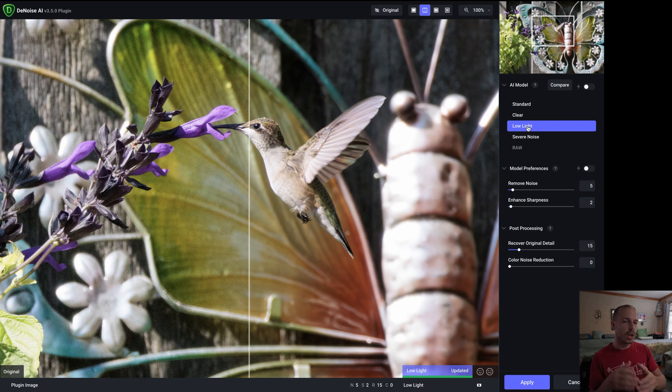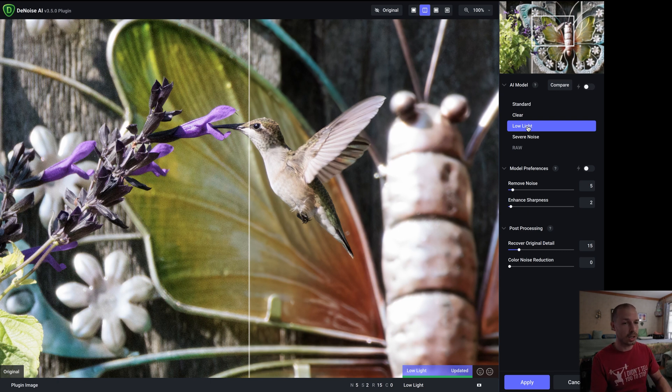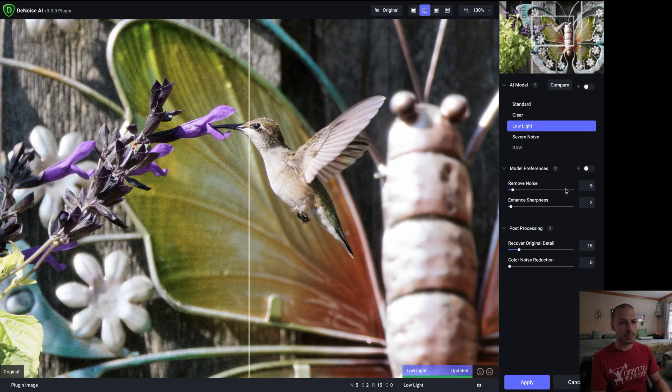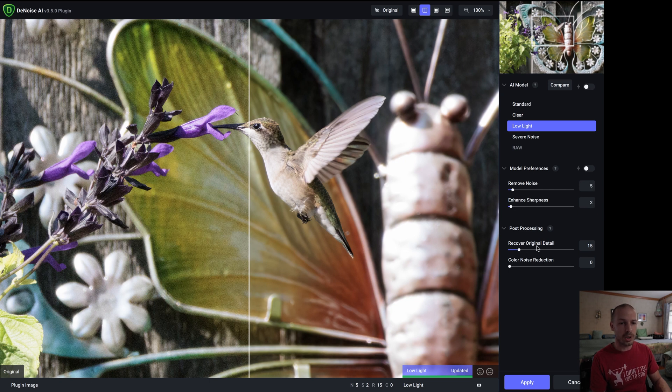If Low Light doesn't work then my next step is to go to Standard where it's more aggressive but if I can I stay at Low Light like I am now. So I go to Low Light. I'm going to go to Remove Noise and I set that all the way down to level five. I do Enhance the Sharpness at level two and then we have Recover Original Detail set to fifteen.